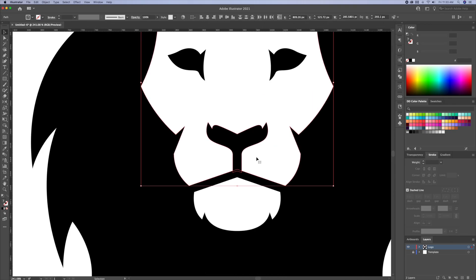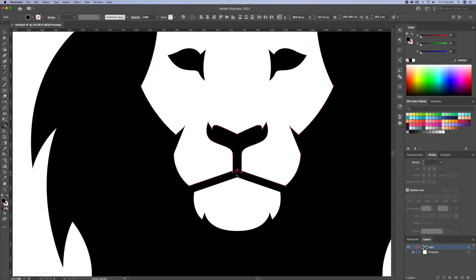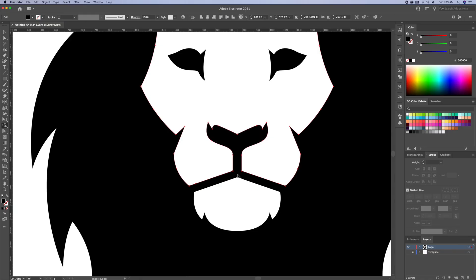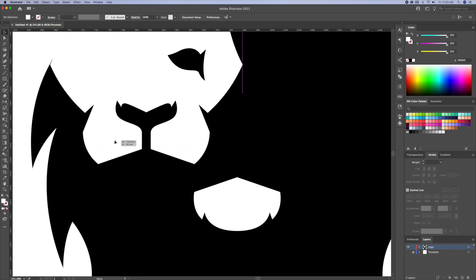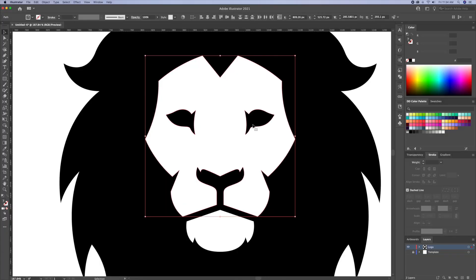Next, we can select the head and the nose. Bring up the shape builder and delete the nose area like so. Perfect.